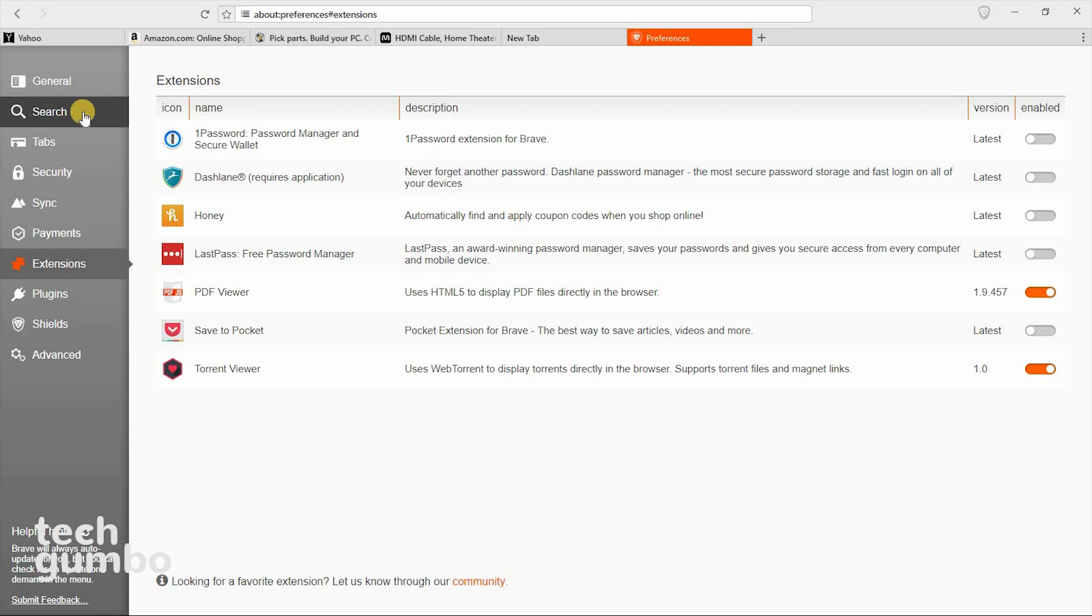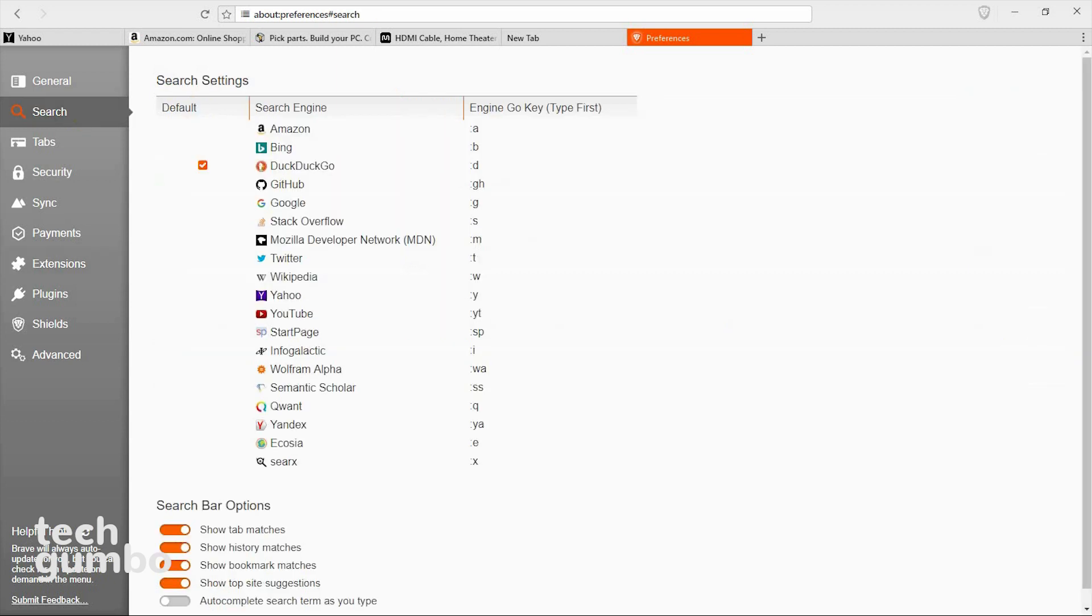While we're here, let's check out search. Brave currently has 19 search engines that you can choose from as your default. Of course, you all should know by now that DuckDuckGo is the best of these for privacy.